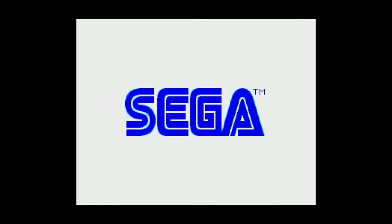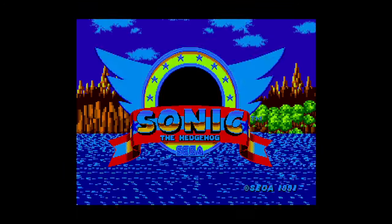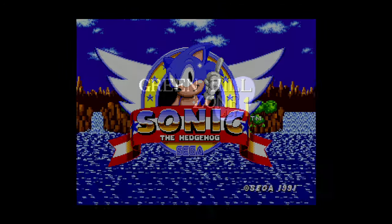I'm covering Genesis Plus GX and Pico Drive for 32X games. And you are now running a number of Sega systems on your Xbox Series X and S. It's so friggin' sweet.